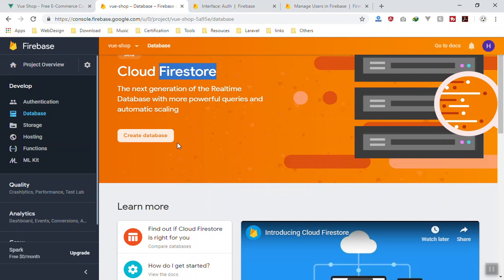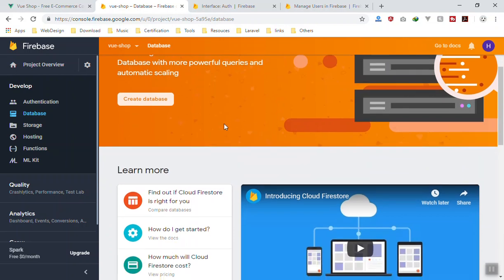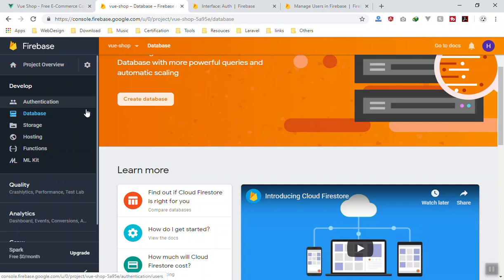But this is where we store all our information like text—you have email address, any type of information which is like a text file—you can store that in the database.